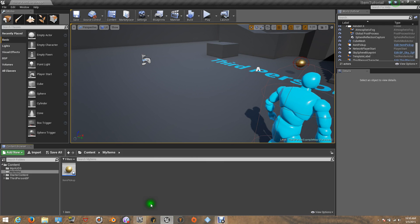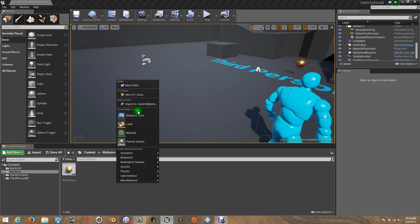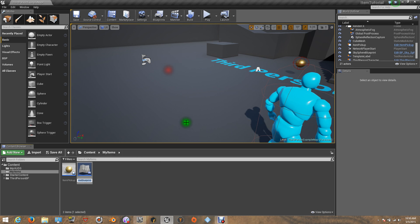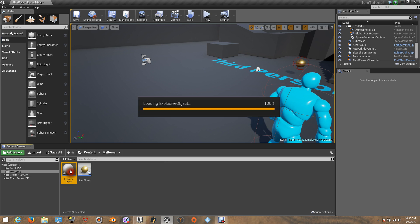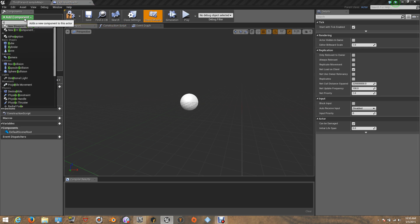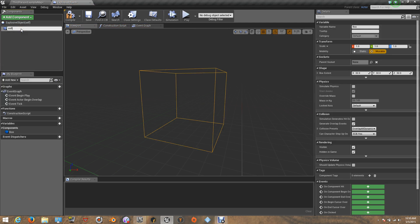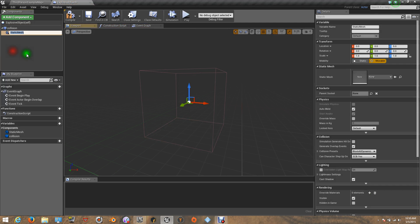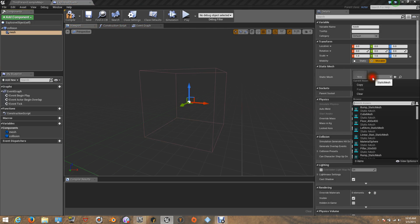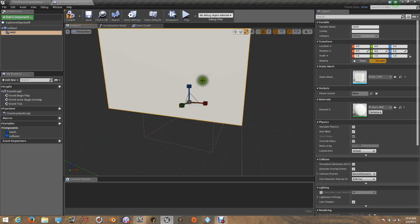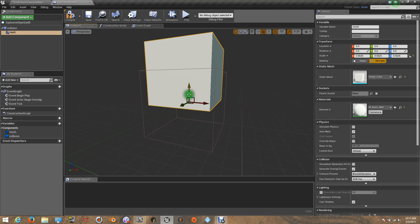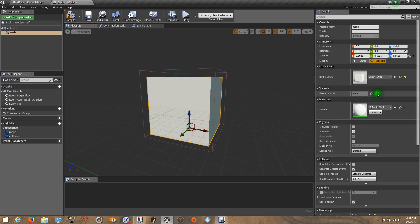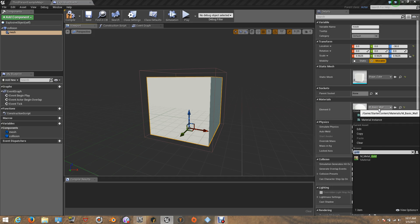First of all, let's create our explosive object. I'm going to create a blueprint — it's going to be an actor — called Explosive Object. I'm going to get inside, create a collision box, and now I'm going to add a static mesh. I'm going to find my cube and put a cube here for the shape. I'll resize it because it's big, and now I'm going to add the gold material.